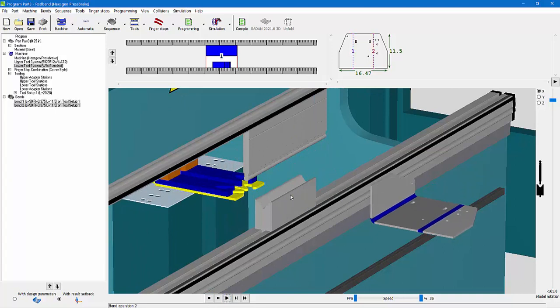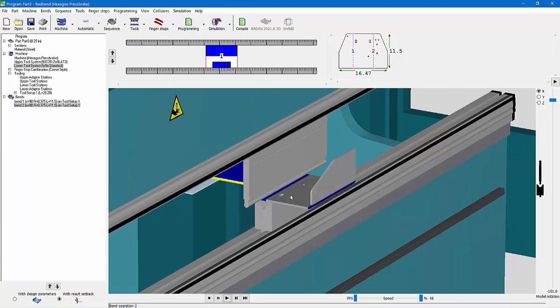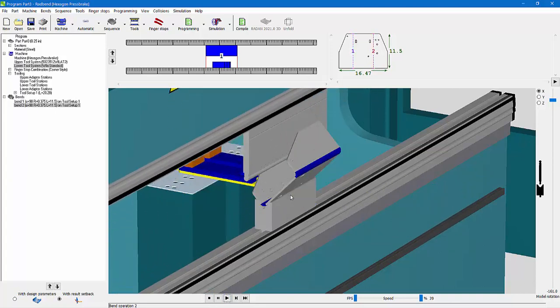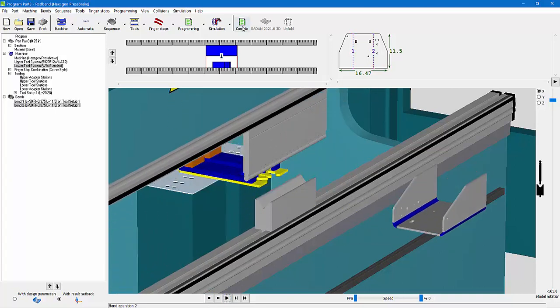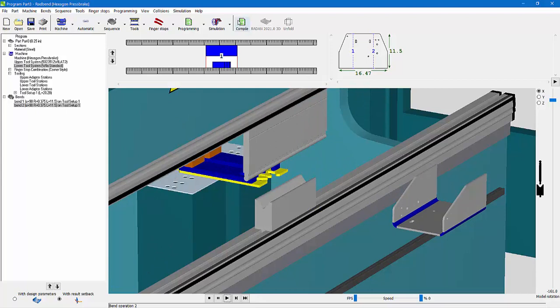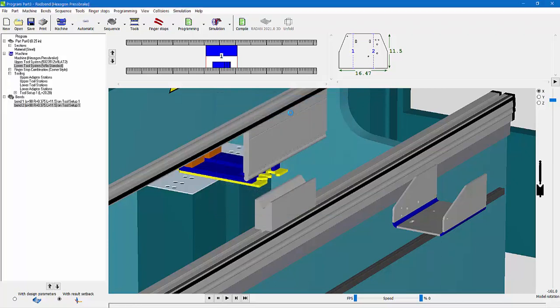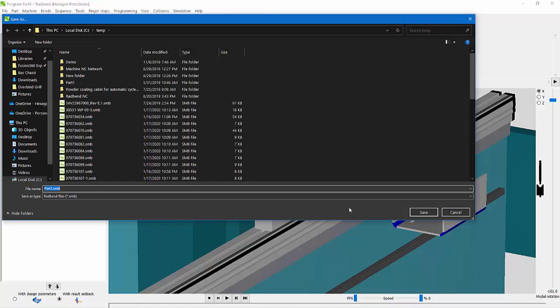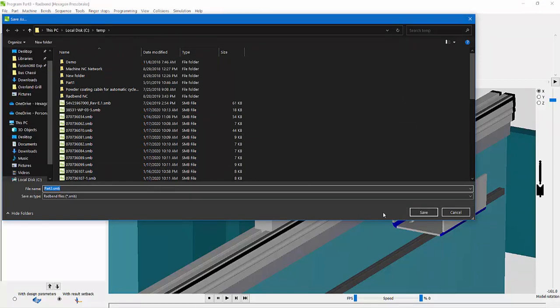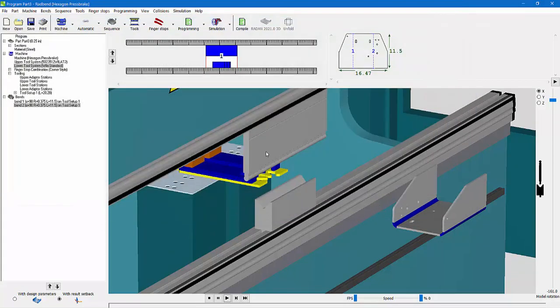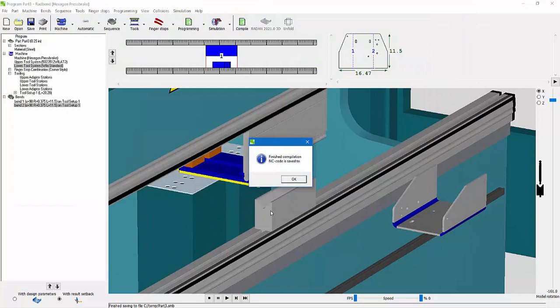You can see there's the first bend, second bend, and then I compile the program and send that program out to the machine. So part three, maybe I want to do a hundred of those on that machine, give it some notes, order notes, hit OK, and we're done. And then I save that file, and we should be good.